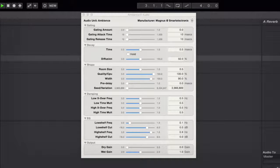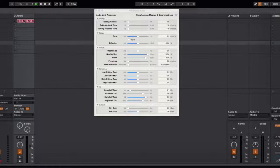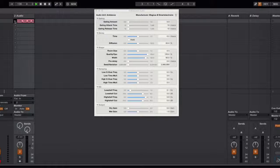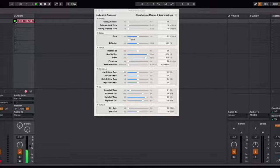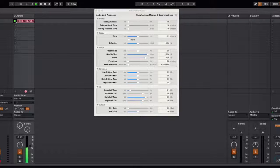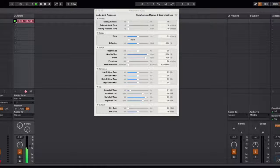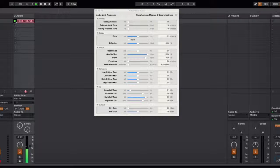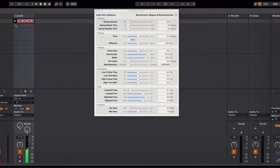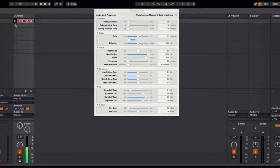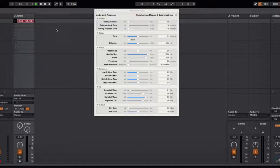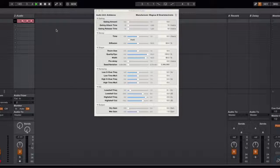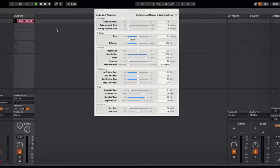So what I'm going to do is play back a loop for you. This is a loop I've taken from one of the Loopmasters packs. I think it's classic 90s house. And you can already hear that Ambience is giving that a really nice reverb.